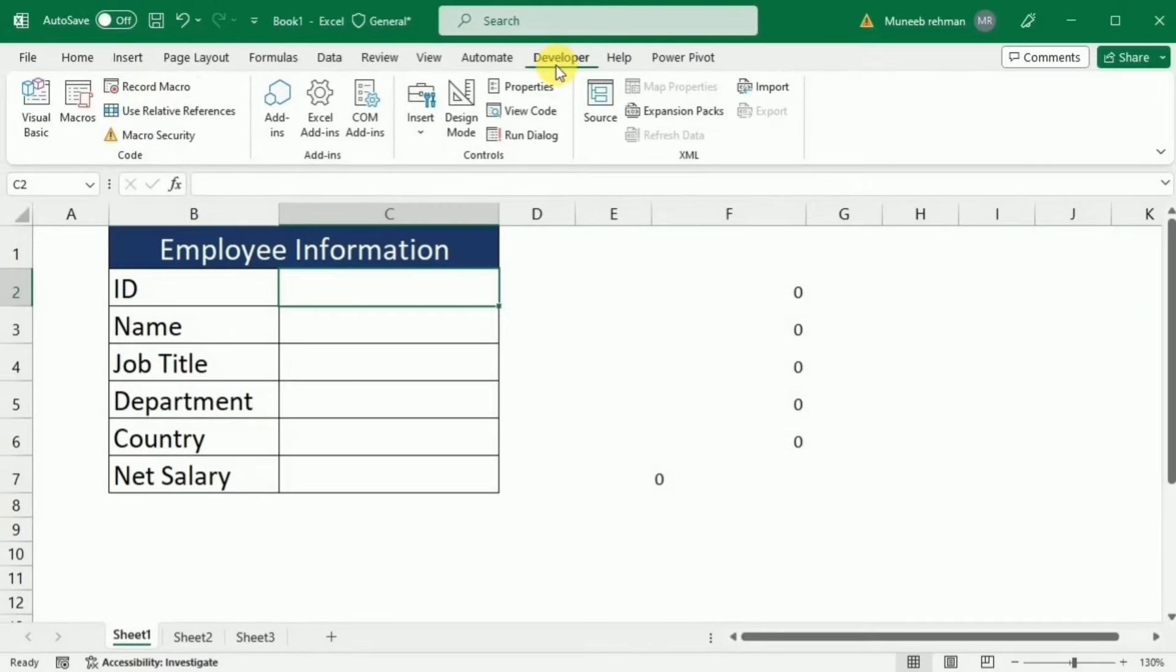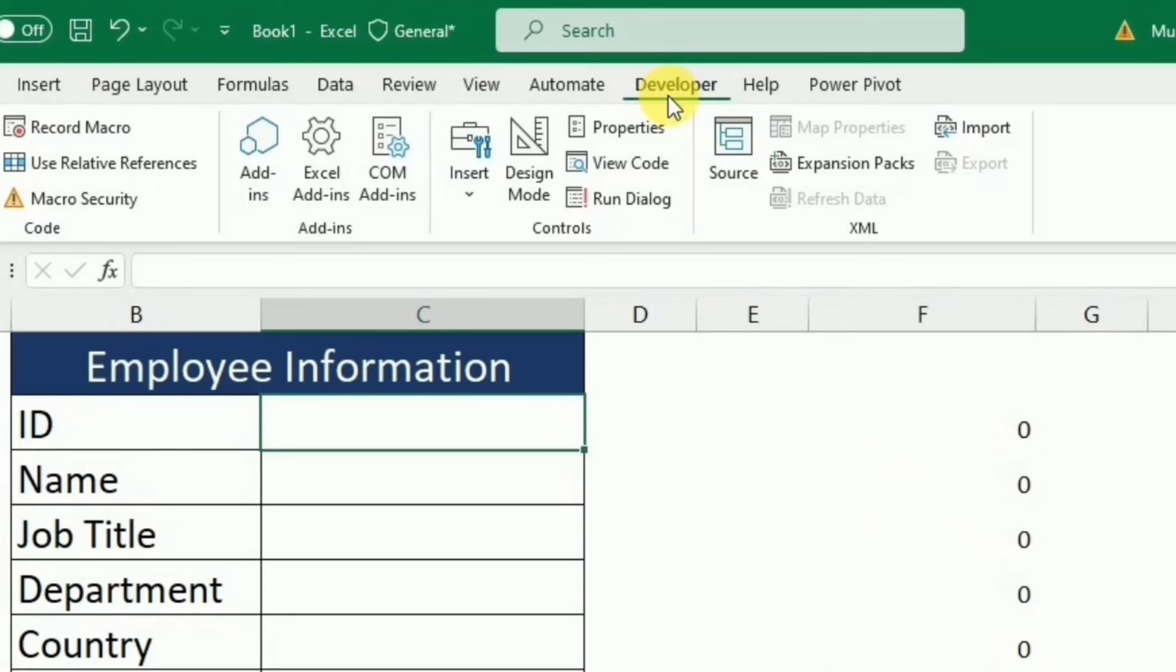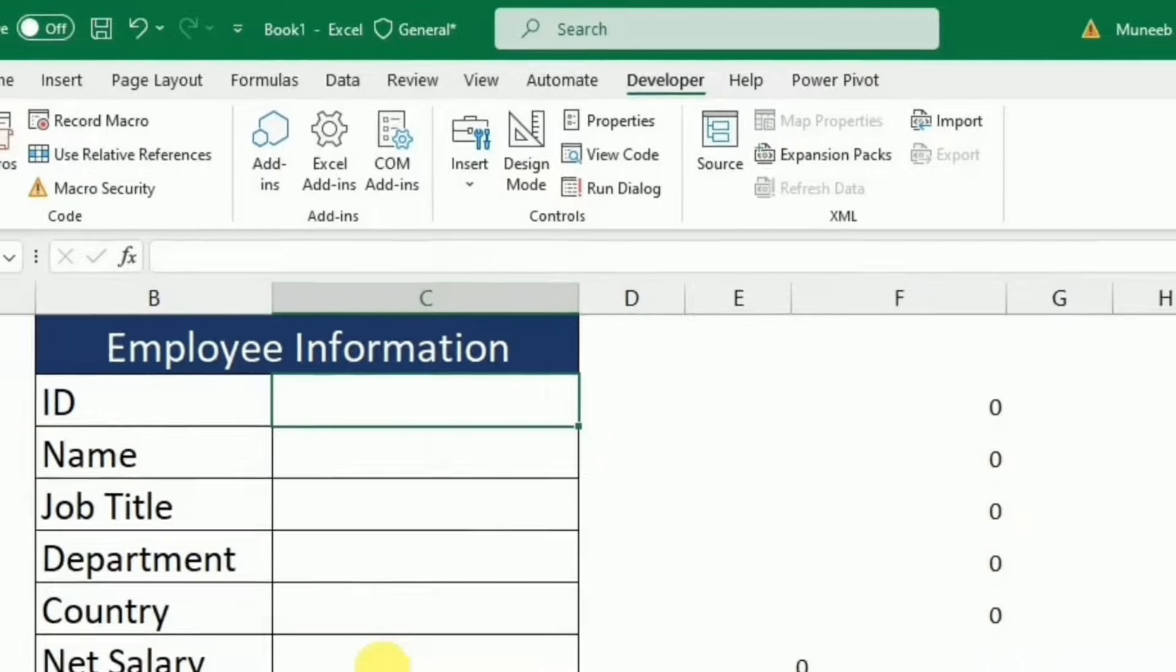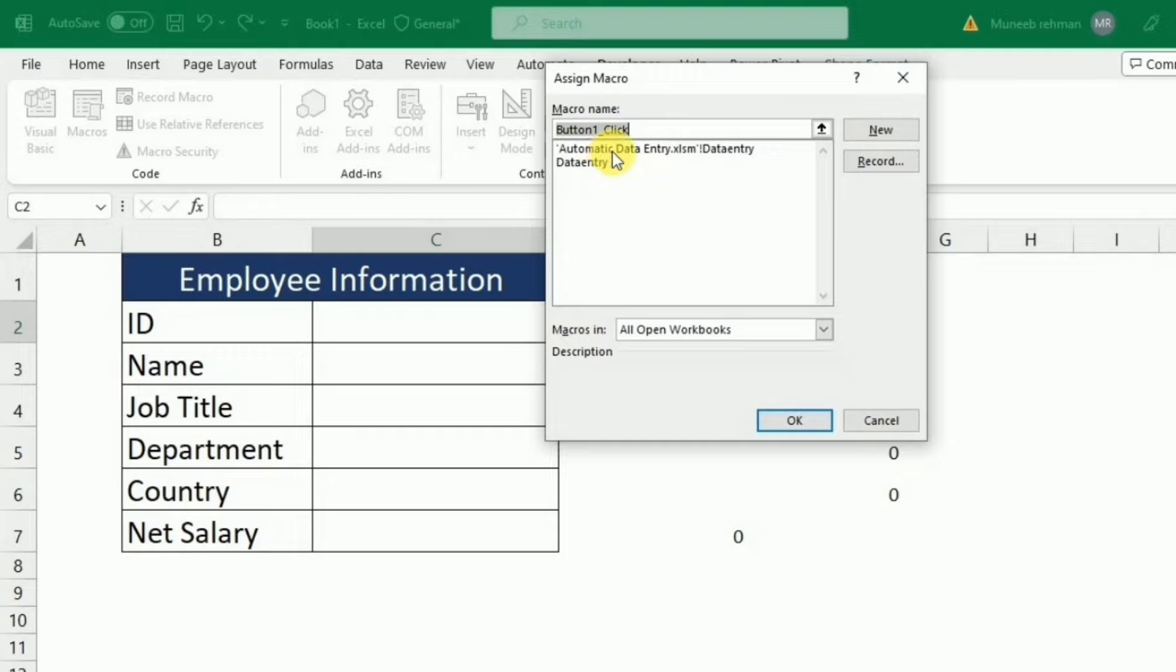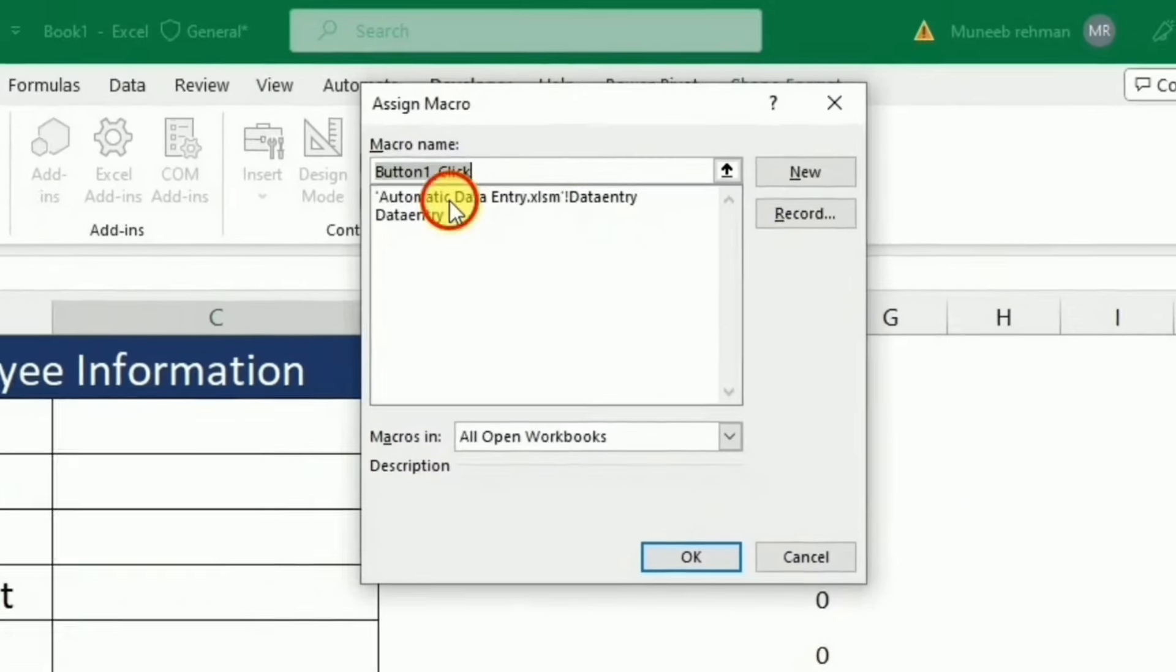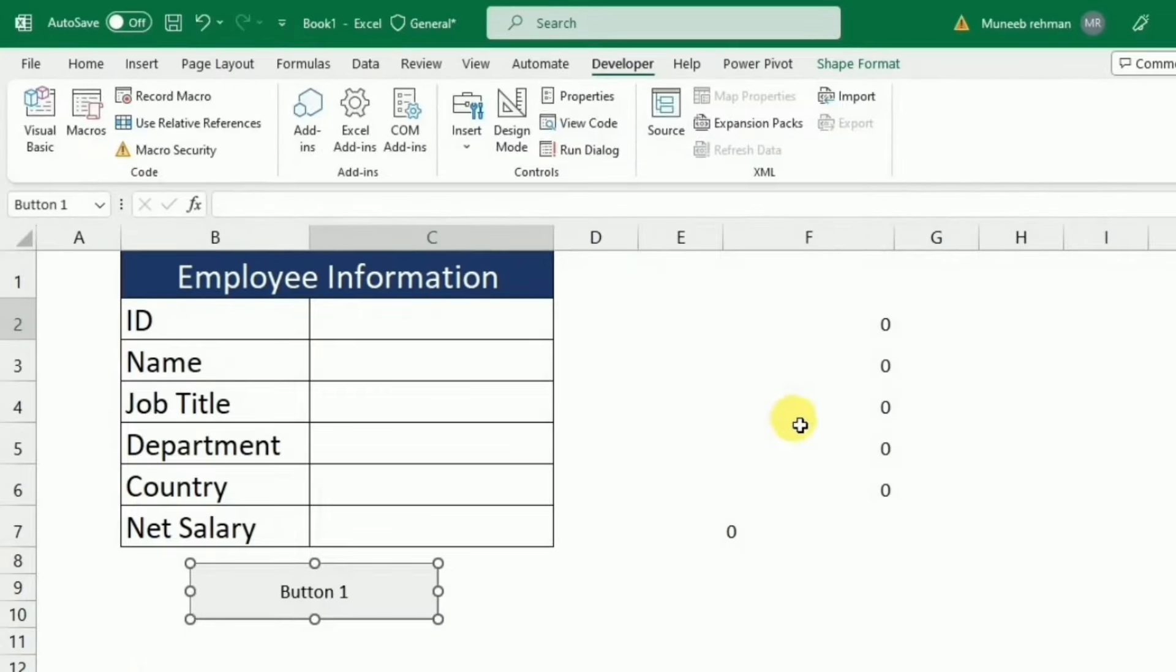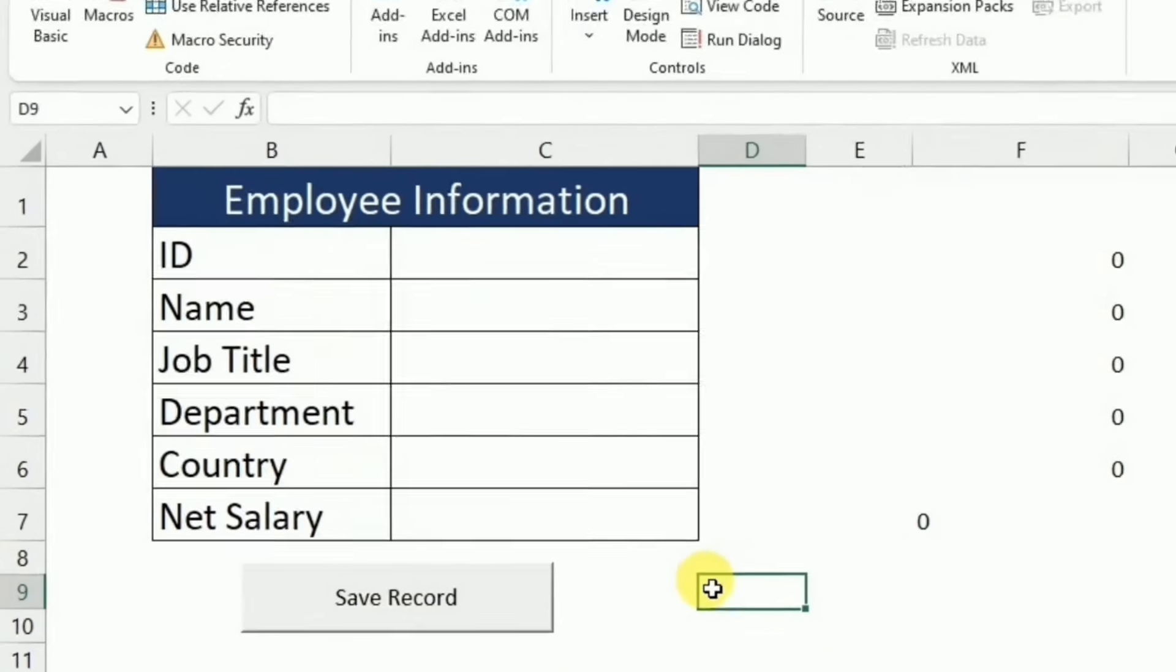Then again under the same developer tab, I will go to this insert option and select this button and draw this button under the employee record. I will link this with the macro and press ok. I will edit it and give the name save record and press anywhere on the worksheet.